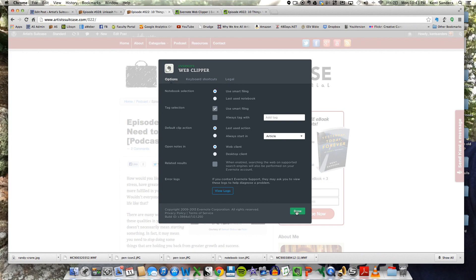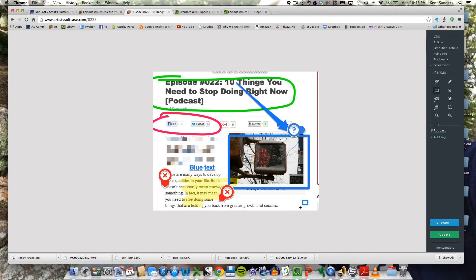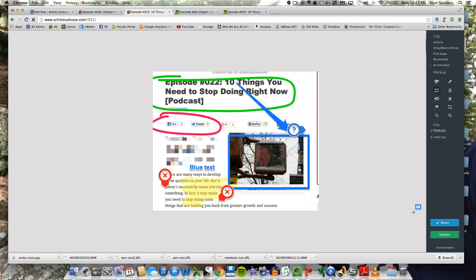So that is a basic demonstration of the web clipper. Hopefully this has been helpful to you. I use this all the time. It's an incredible tool. And again, it's free, so why not use it if you do research or blogging, podcasting, or if you're just trying to gather content for preaching, teaching, whatever you need to gather content for. So I encourage you to use it. It's a really great tool. Thanks for watching. Appreciate it.